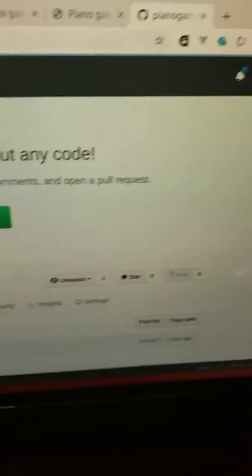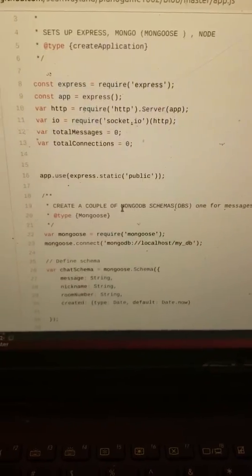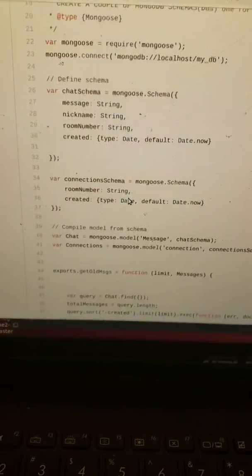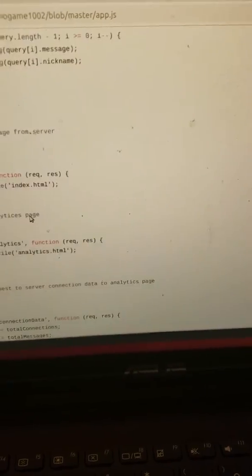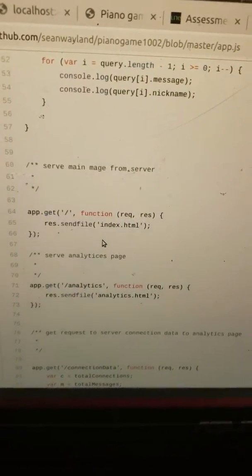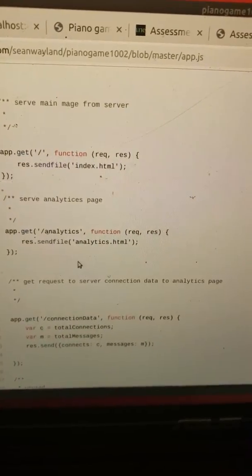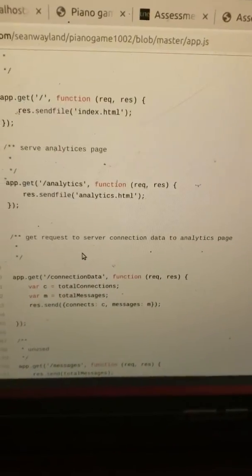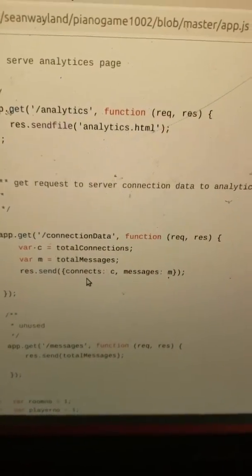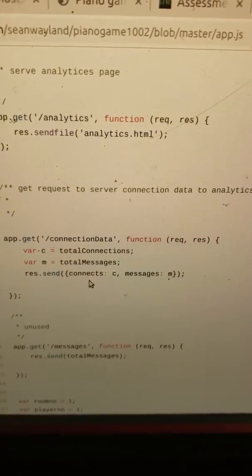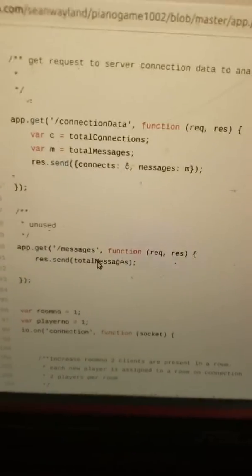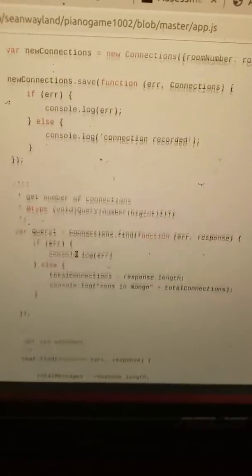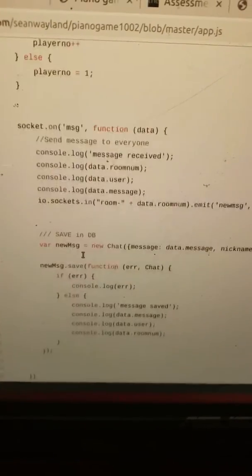Let's look at the server. There's a server. And you see most of the server is Express, Socket.io. So then there's a bit of Mongoose stuff, setting up the schema. And then a get request serves up the index.html, which is the main file. And then there's another get request to serve up the analytics page. And then there's a little get request which serves up the number of messages and the number of connections from the database.